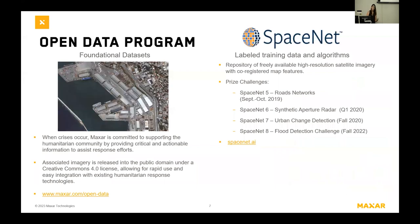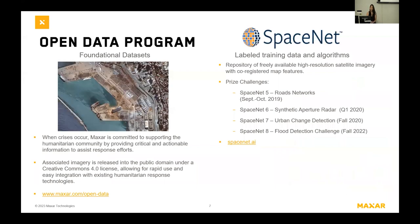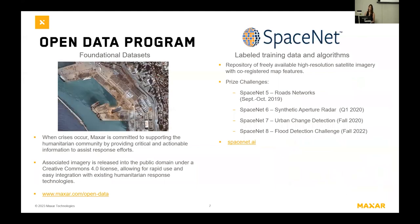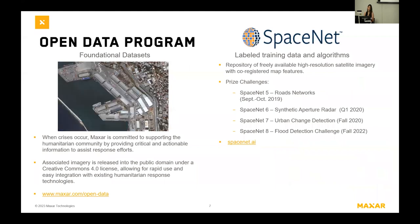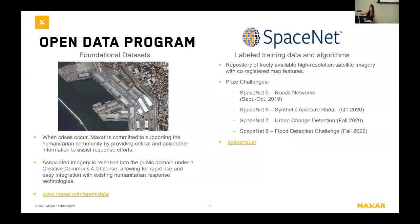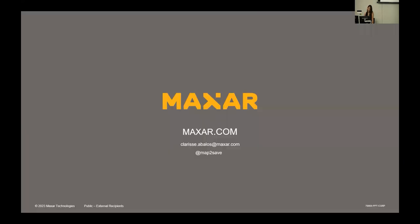If you're interested in foundational datasets that Maxar provides to the humanitarian community in times of crisis to help with response efforts, check out the Open Data Program. If you're interested in labeled training data and algorithms, check out SpaceNet and be sure to talk to Desiree Petrie. Thanks for listening.